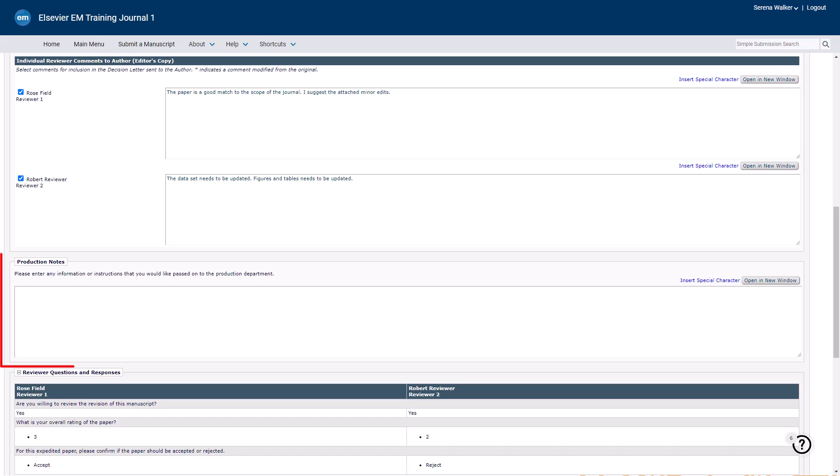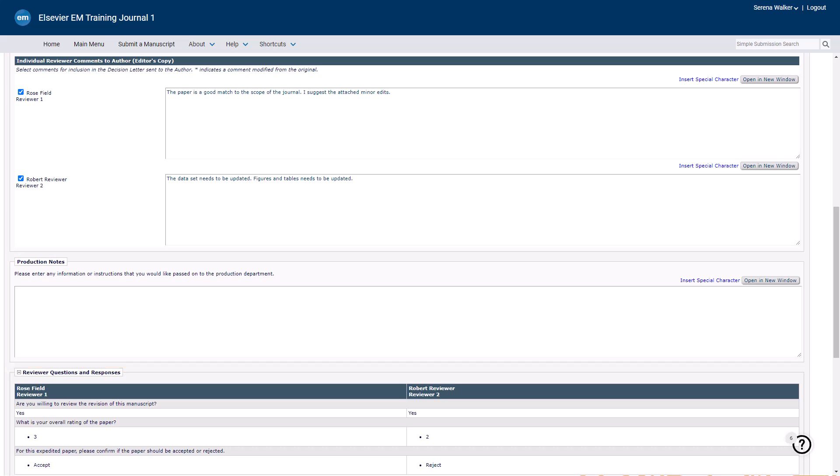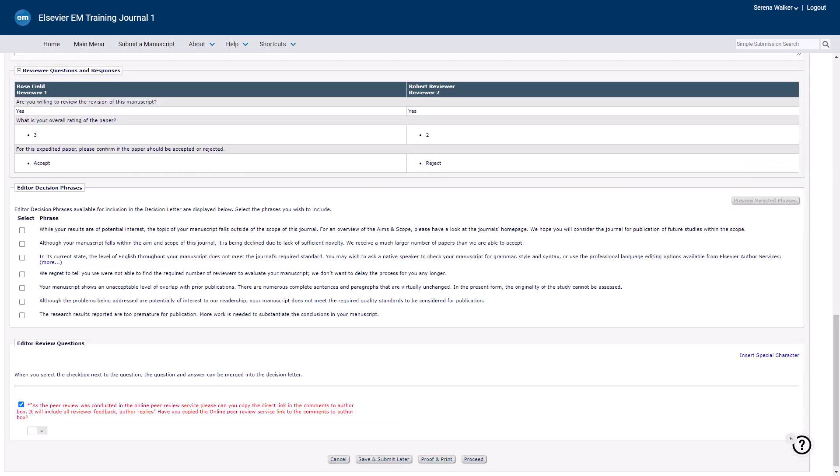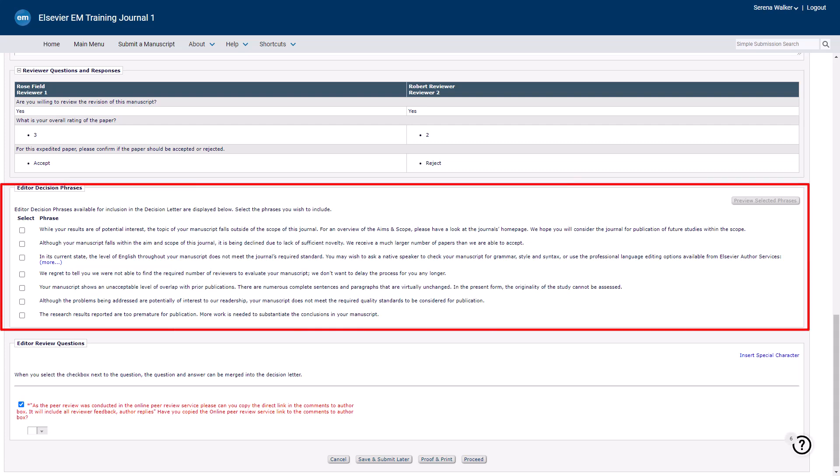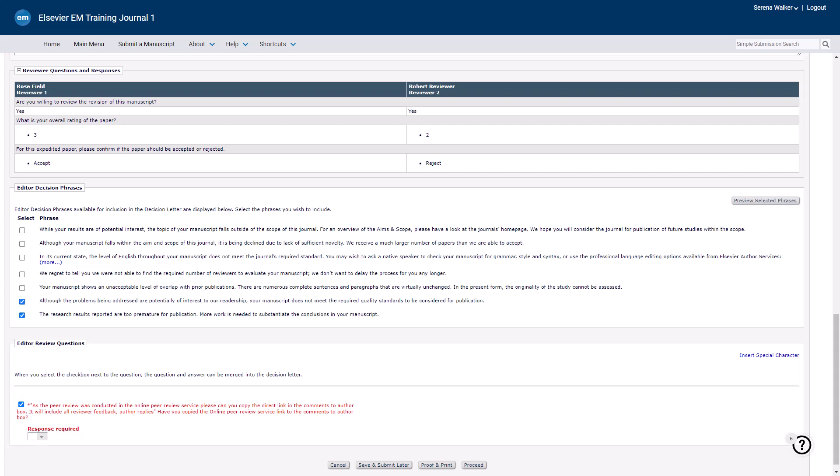The Production Notes section lets you add any notes for the Production Department regarding an accepted submission. In the Reviewer Questions and Responses section, you can view the review questions and the reviewer's responses. Editor decision phrases are predefined phrases used by journals to ensure consistency and save time in decision letters. Editors can quickly insert these phrases into letters instead of typing them out. Select the relevant phrases for the decision letter. If you would like to add additional phrases here, contact your journal manager. Note that phrases selected by subordinate editors will appear as checked boxes on the upper-level editors page.